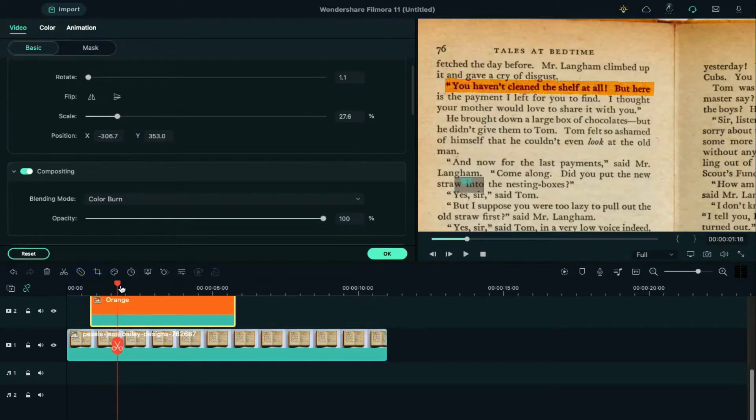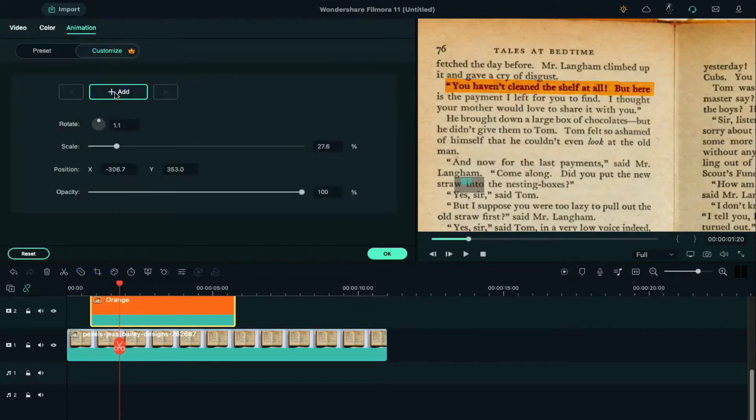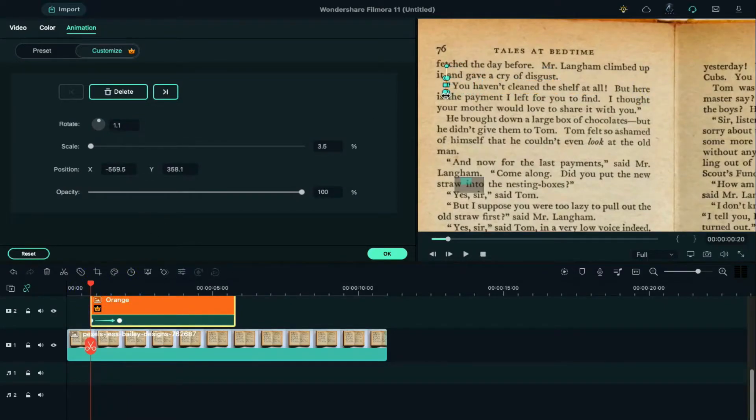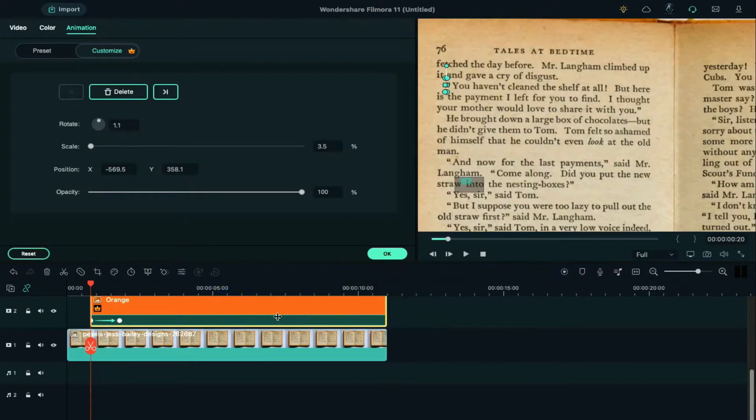Then move to one second further and add a keyframe here. Go to the starting point of color, double-click on it, and shrink the color until it eliminates. Now extend the duration of color as long as our background clip.